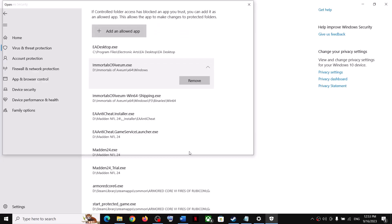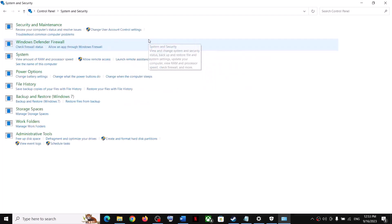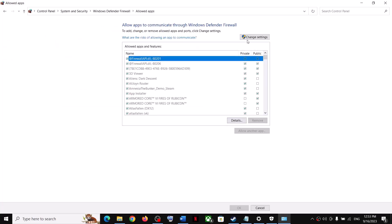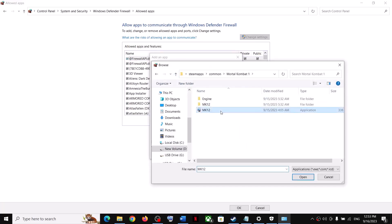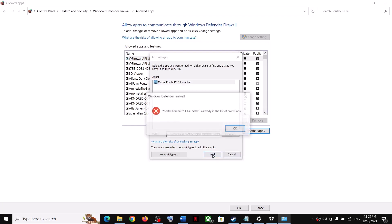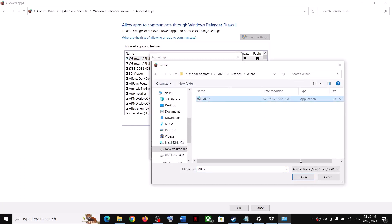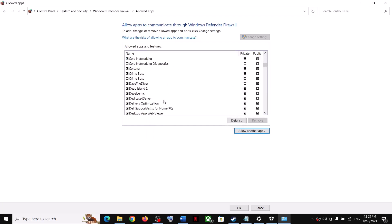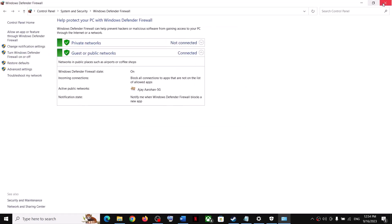Now type 'Control Panel' in the Windows search box, go to System and Security, then Windows Defender Firewall. Click 'Allow an app or feature through Windows Defender Firewall,' click 'Change Settings,' then 'Allow another app,' and click Browse. Select the first game exe file, click Open, then Add. Do the same for the second exe file in Binaries > Win64. Once both are added, click OK and launch the game.